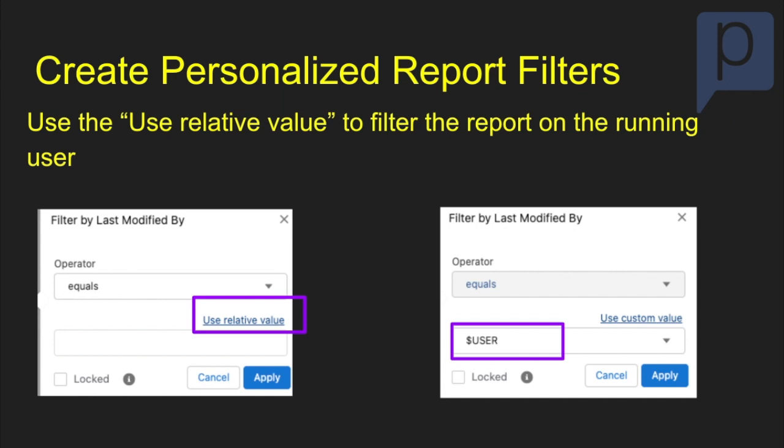The first thing that was really interesting to me was the create personalized report filters. You can now use a relative value to filter the report on the running user. This is different than the My Ownership report filter. You can report on any of the user lookup fields on that object.